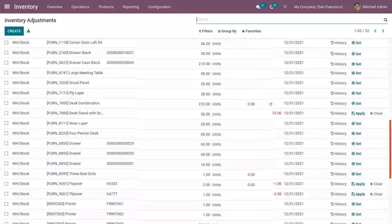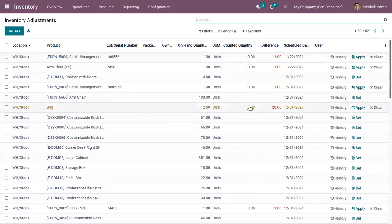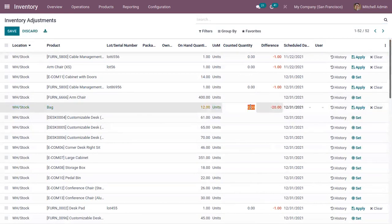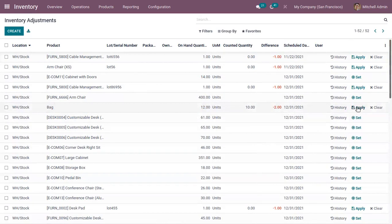Here you can find a lot of entries already added — some counted products and some products that still need to be counted. I'm adding a count of 10. Before, the on-hand was 12, so I'm marking the counted quantity as 10. You can see a difference of negative 2, because we now have a lower quantity of the product. To apply this change, you can click Apply, or clear it using the clear option.